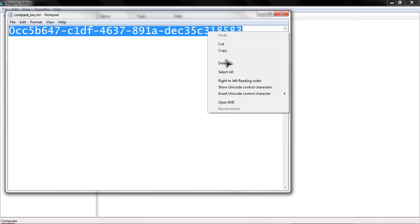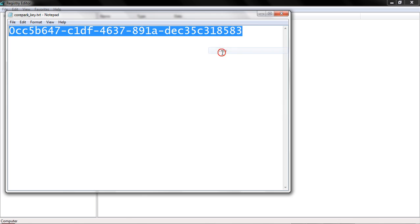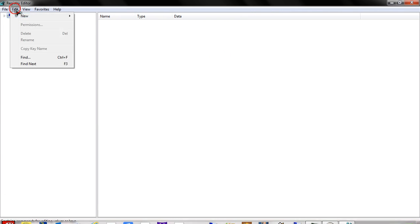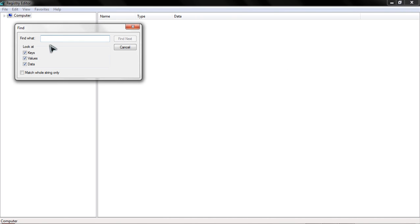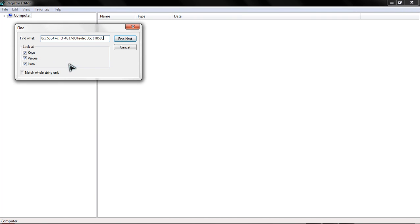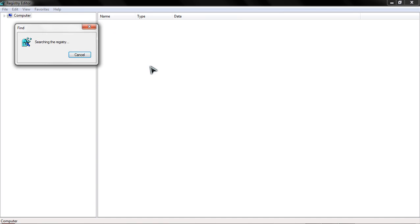So you want to copy this key and go to edit within registry editor, click find, right click, paste the key, select find next.